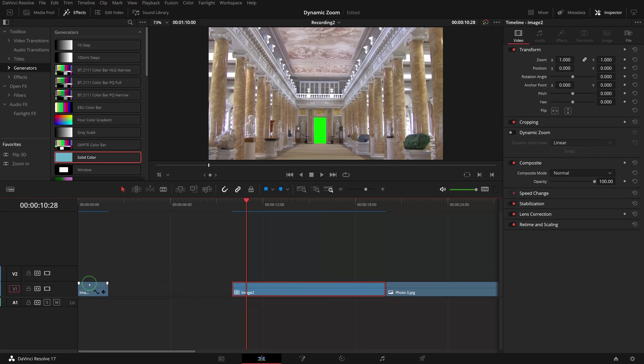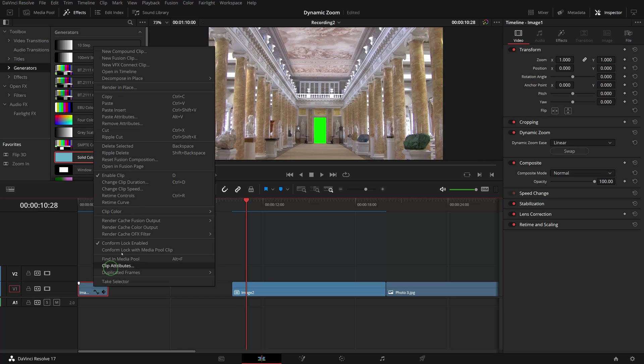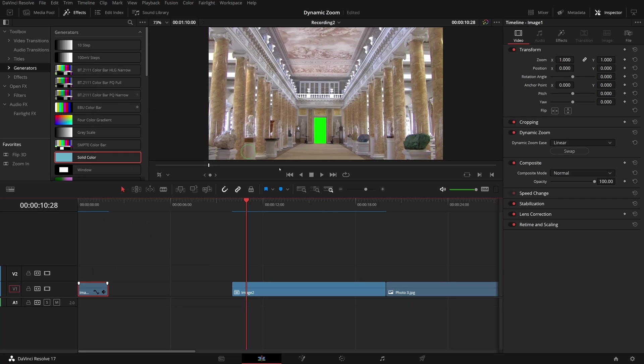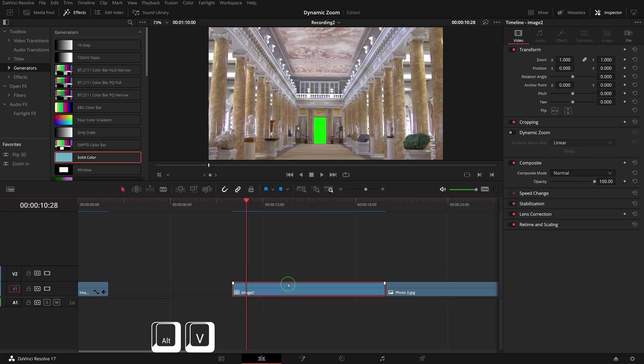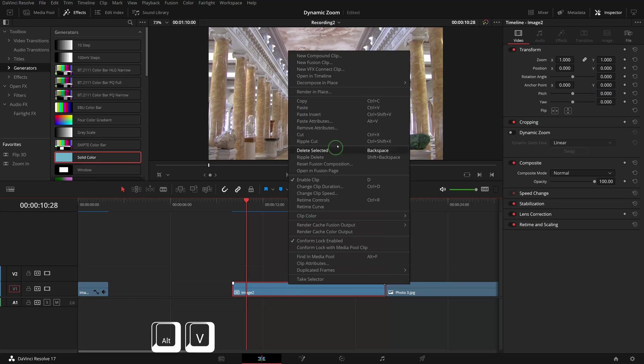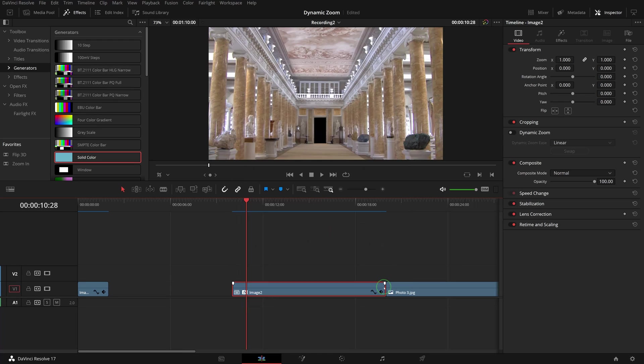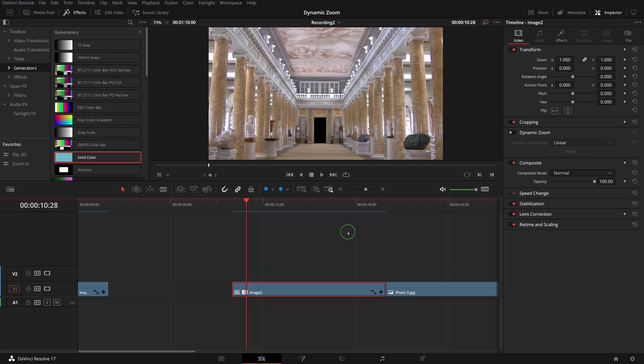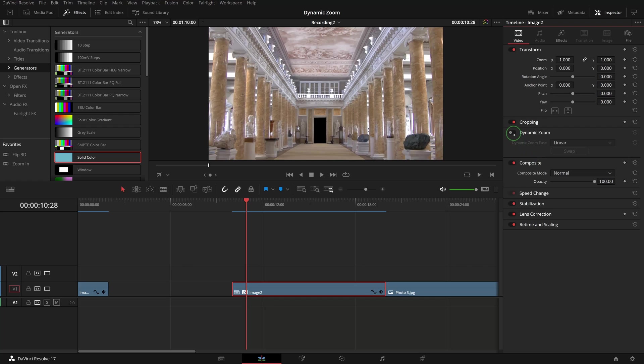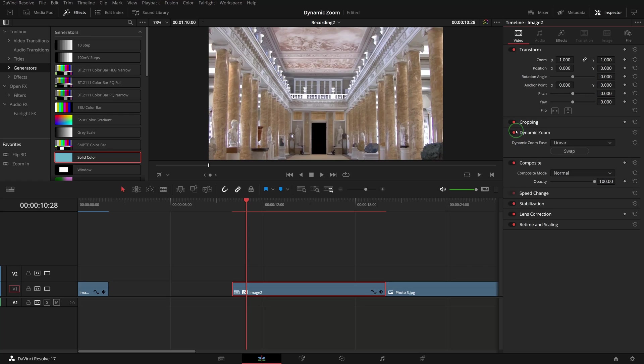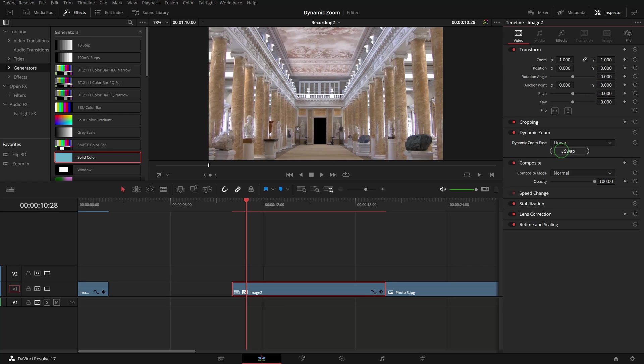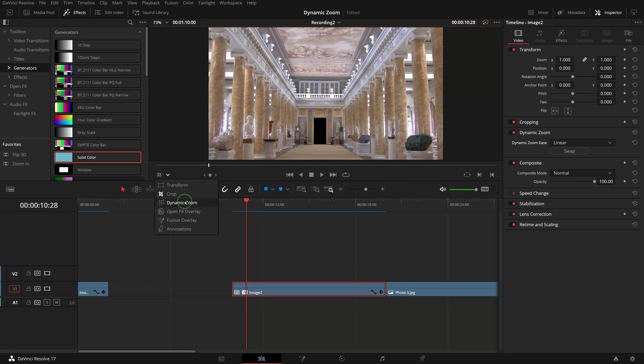Select previous clip Image 1, press Ctrl+C or right-click to make a copy. Select Image 2, press Alt+V or right-click to open the Paste Attributes window. Select Plugins and press Apply. The 3D Keyer is now applied to Image 2 with the same settings and we have a clean cutout using the same color key. Go to the Video tab in the inspector, enable Dynamic Zoom, swap the dynamic zoom start and end. In the viewer, turn on the dynamic zoom on-screen controls.